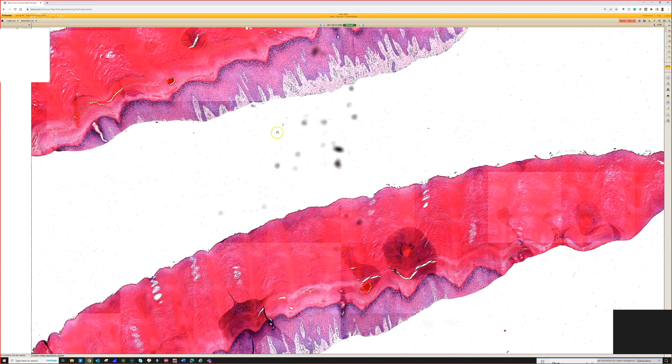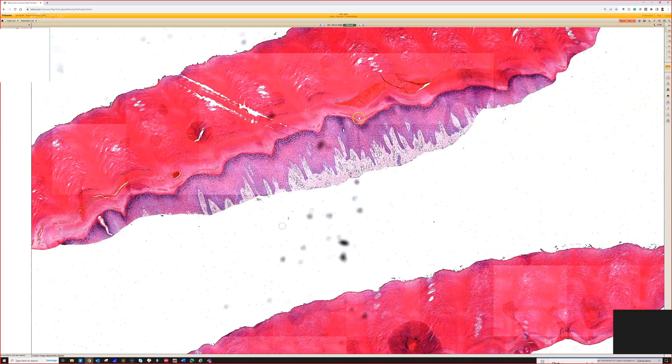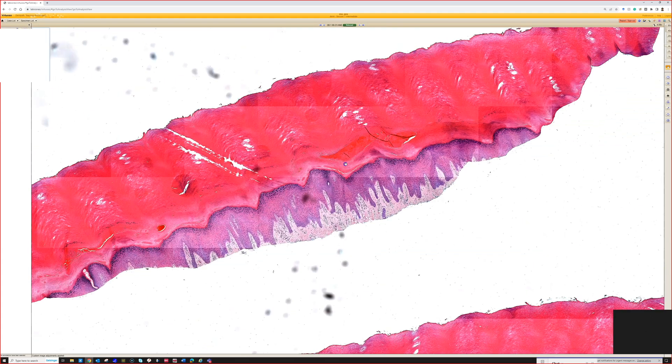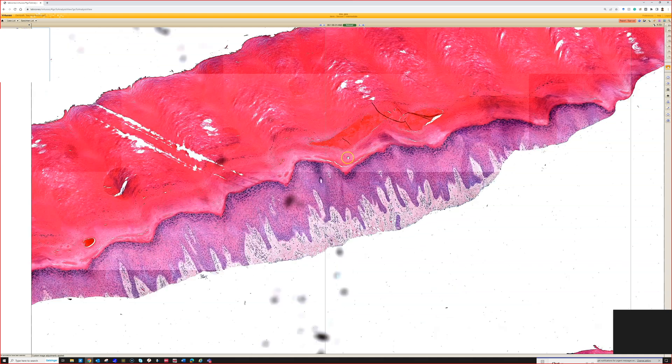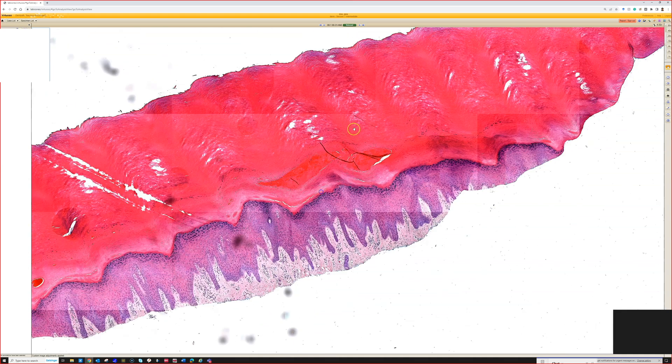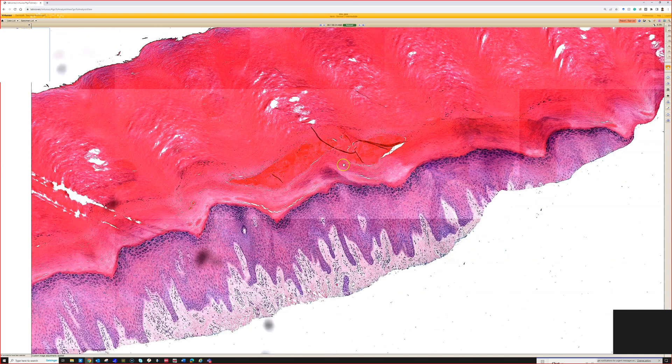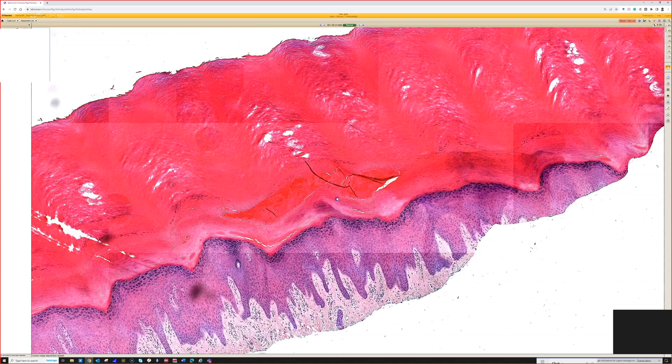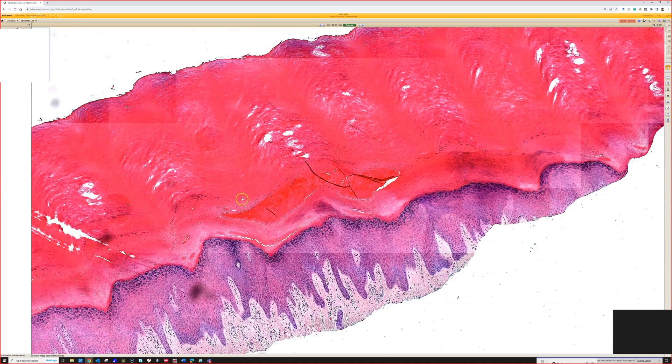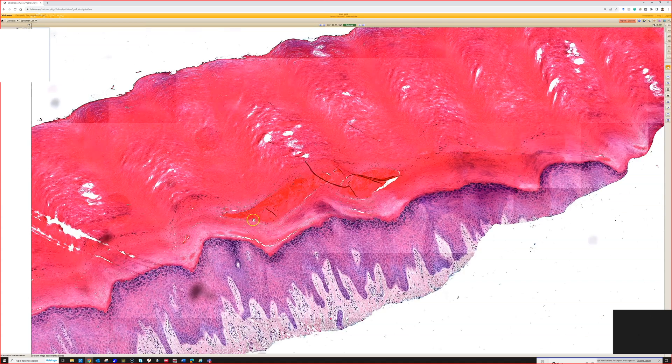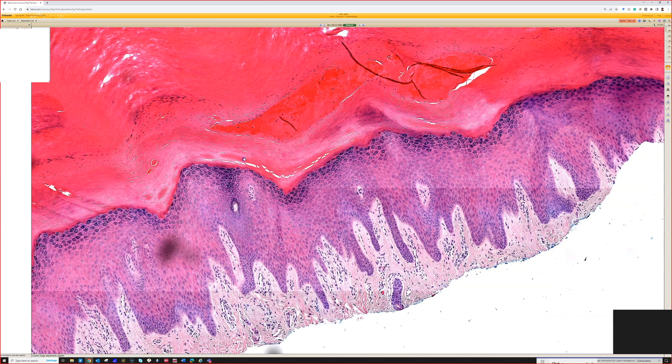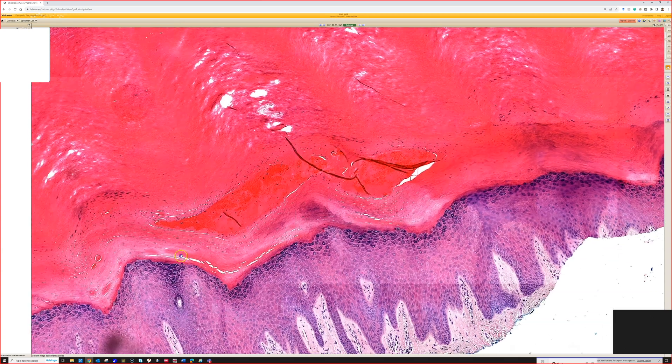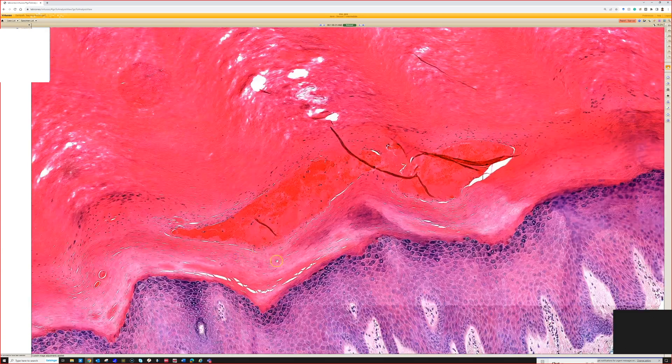This was removed from the foot to rule out melanoma or nevus versus melanoma, black spots. This is a great case because it's a scary thing clinically that is benign and easy to recognize once you find it and know about it.